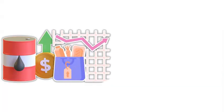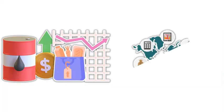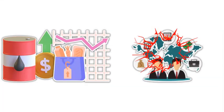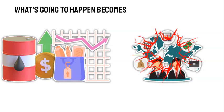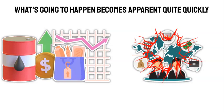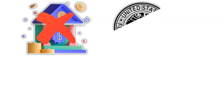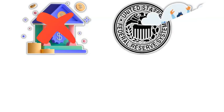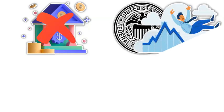Consequently, rate hikes began, which caused the economy and markets to tremble. What's going to happen becomes apparent quite quickly. To correct their own monetary policy mistakes, the Fed has no other choice except to plunge the country into a severe recession.